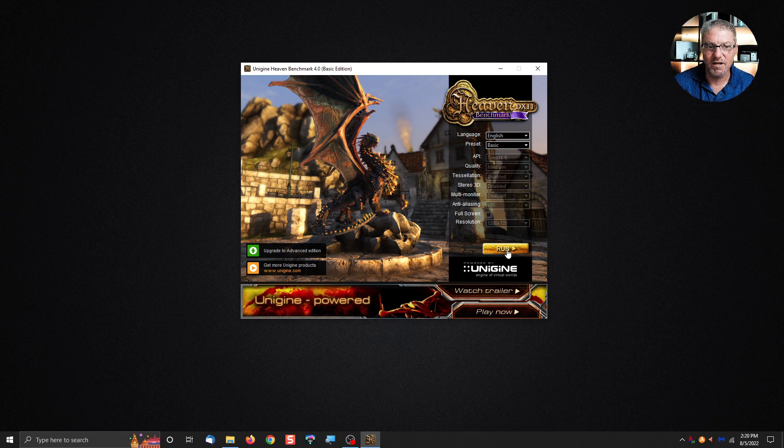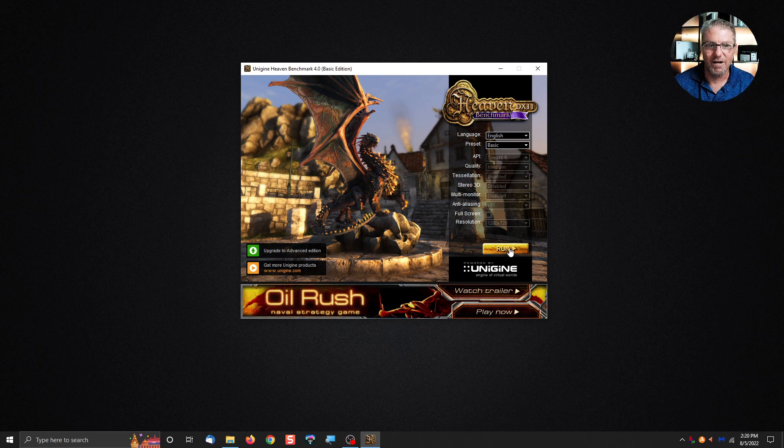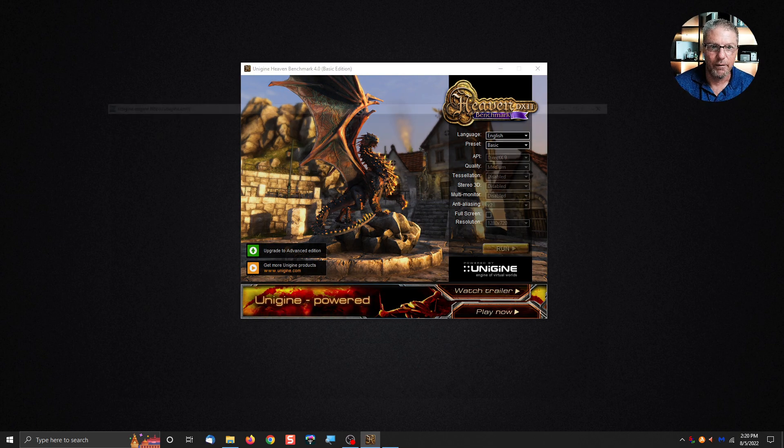So I'm going to run this test with the absolute most basic settings which is going to run in a window but it'll give you an idea of how fluid it is. Here we go.